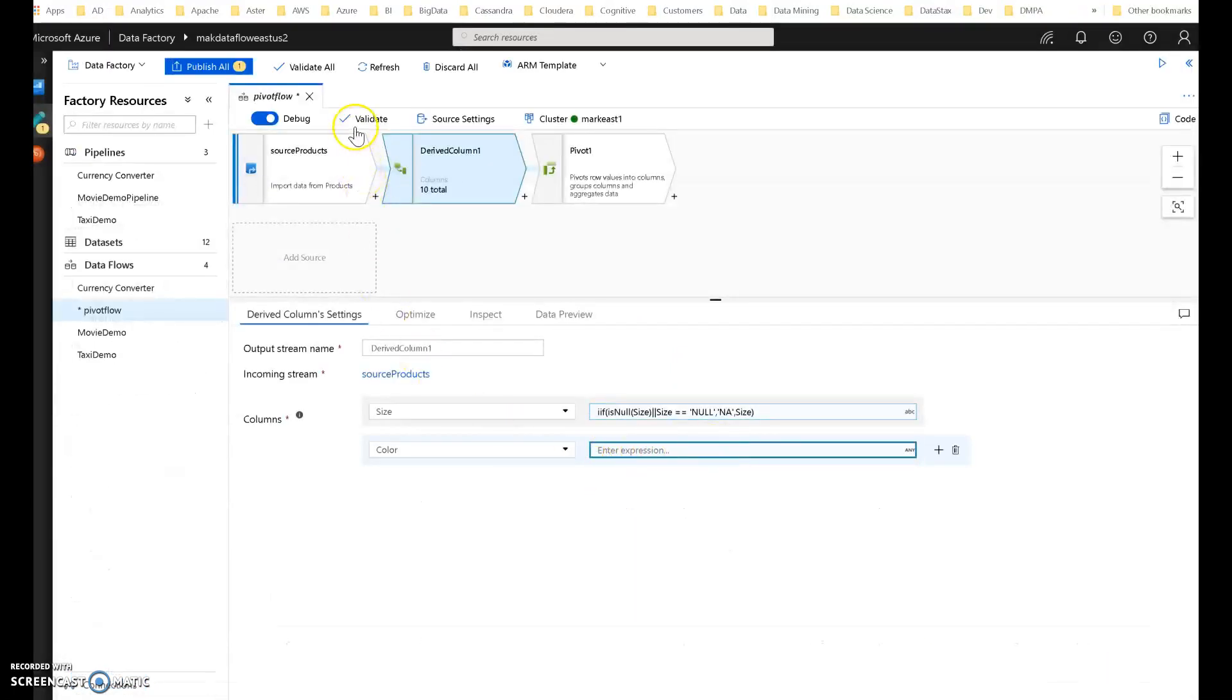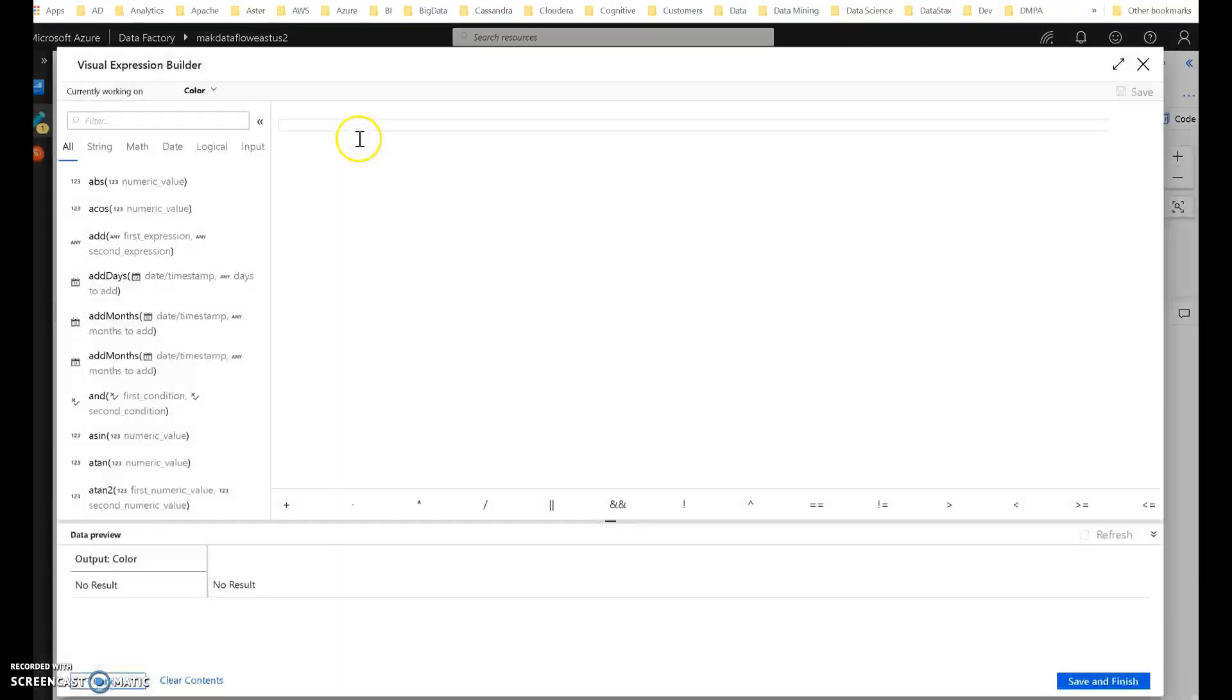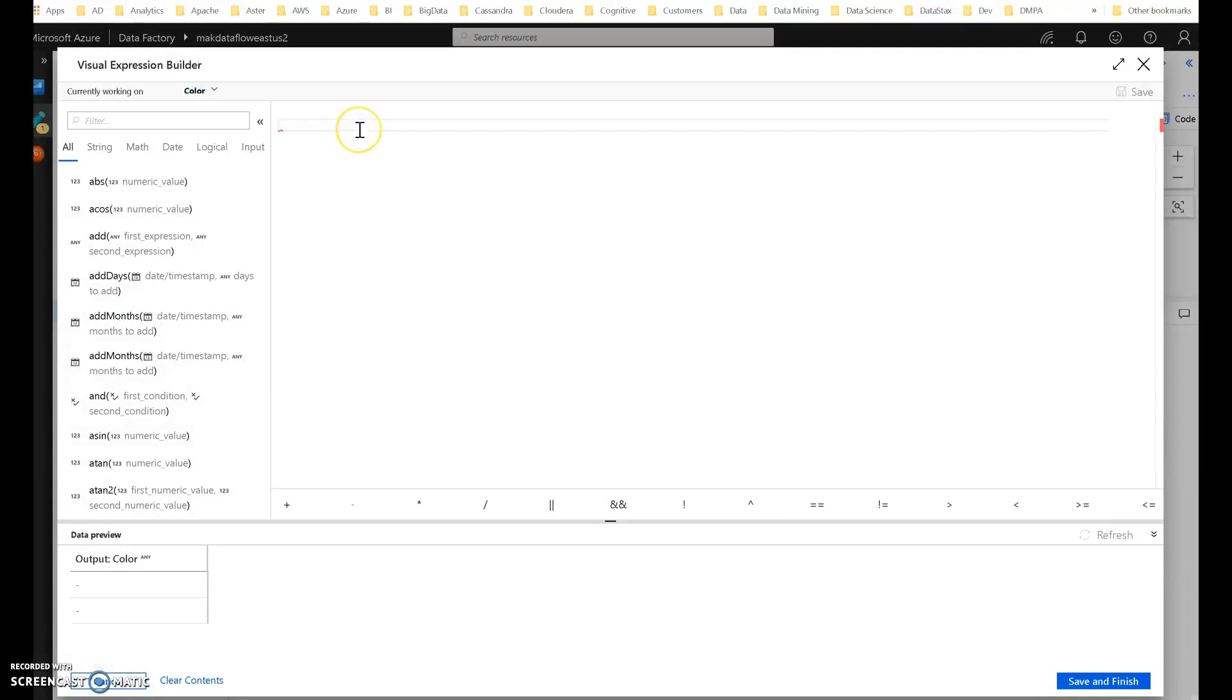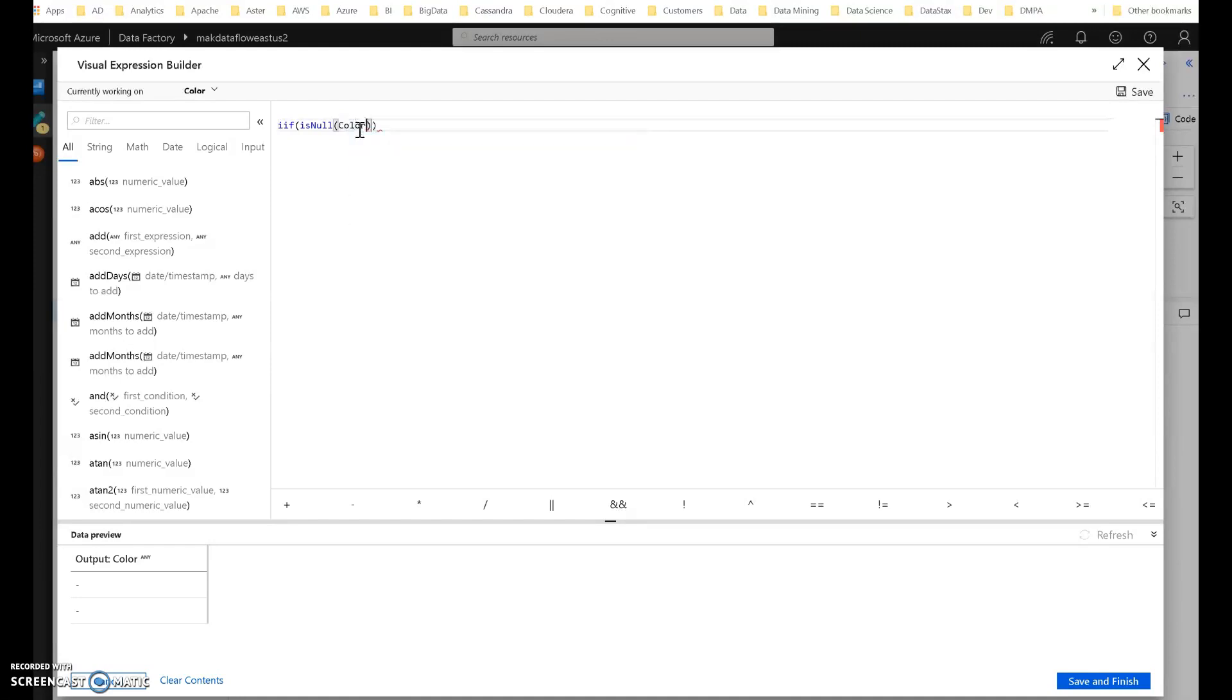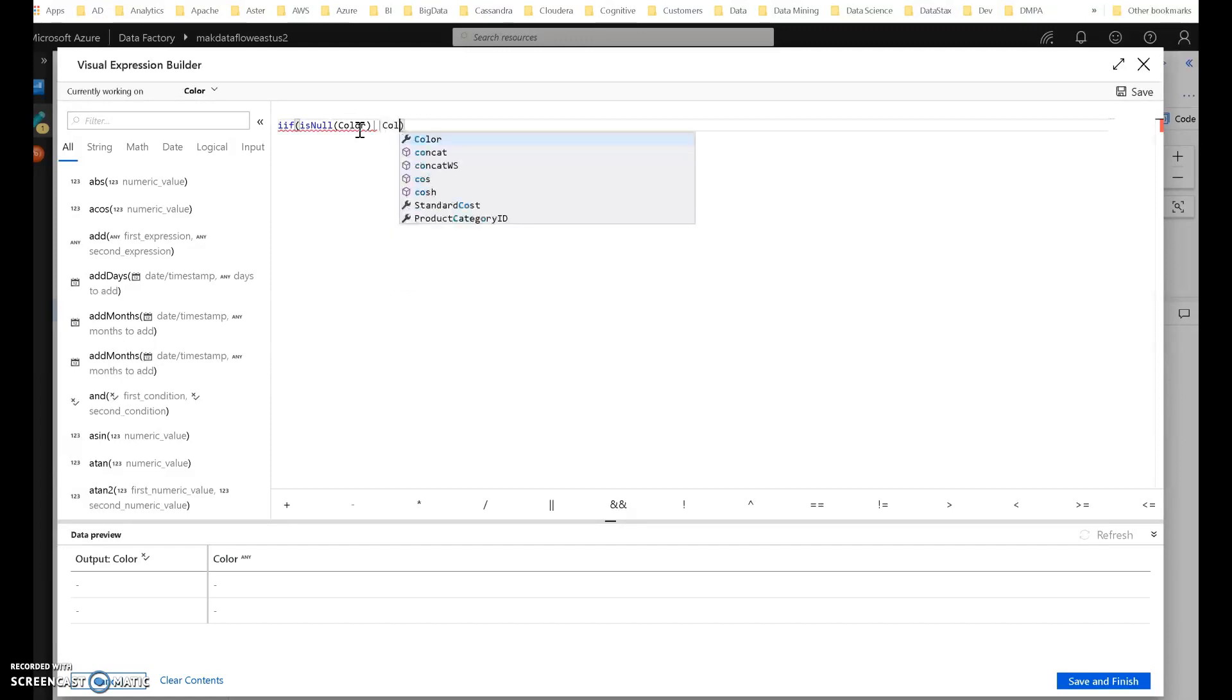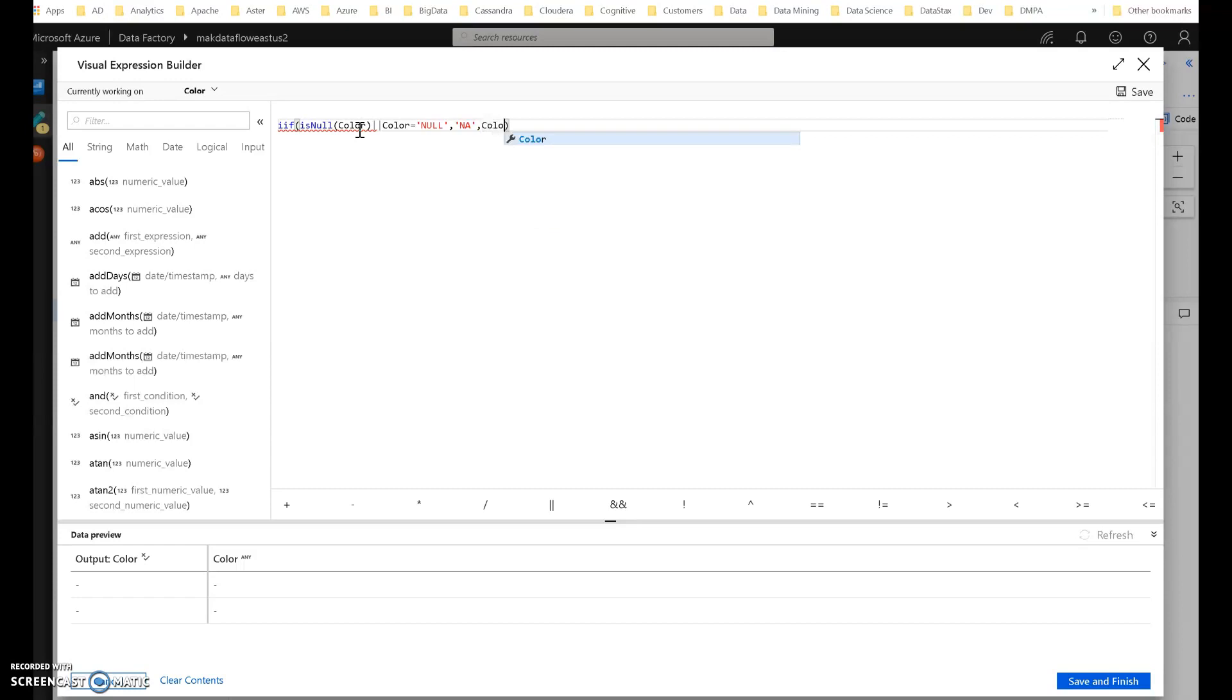Now we'll do the exact same thing for color. If is null for color, or color is a string representation of null, in either case, we're going to output na. And if that's not true, then we're going to output the color. So now we've put some protection in there. We've cleaned up the values.